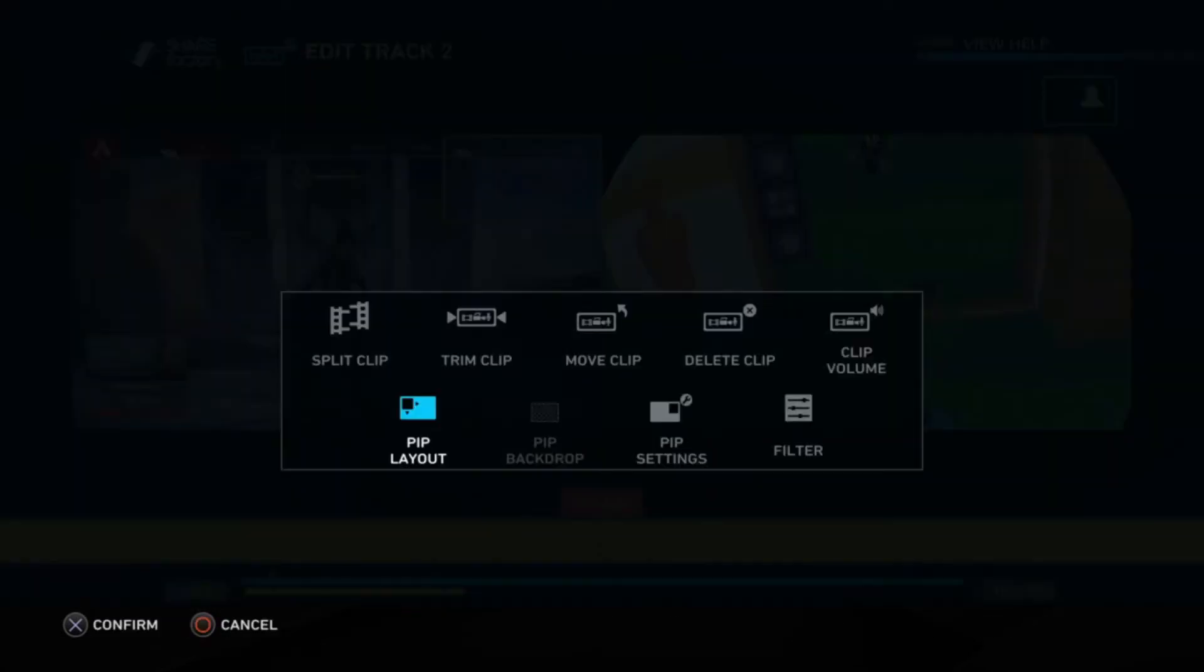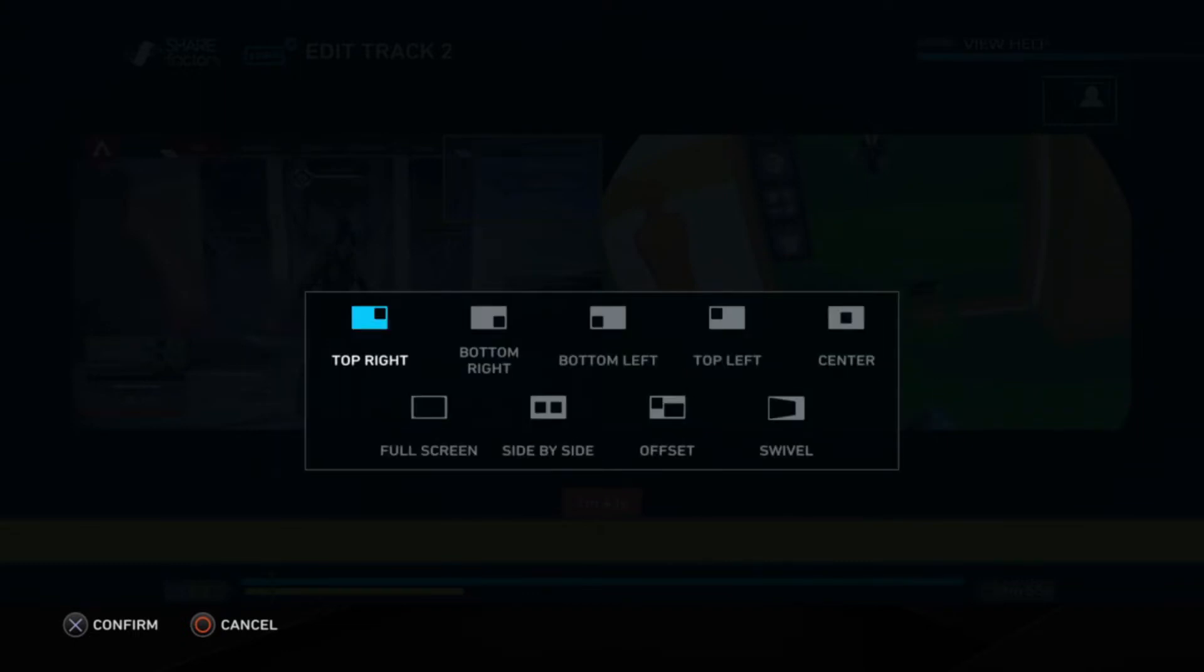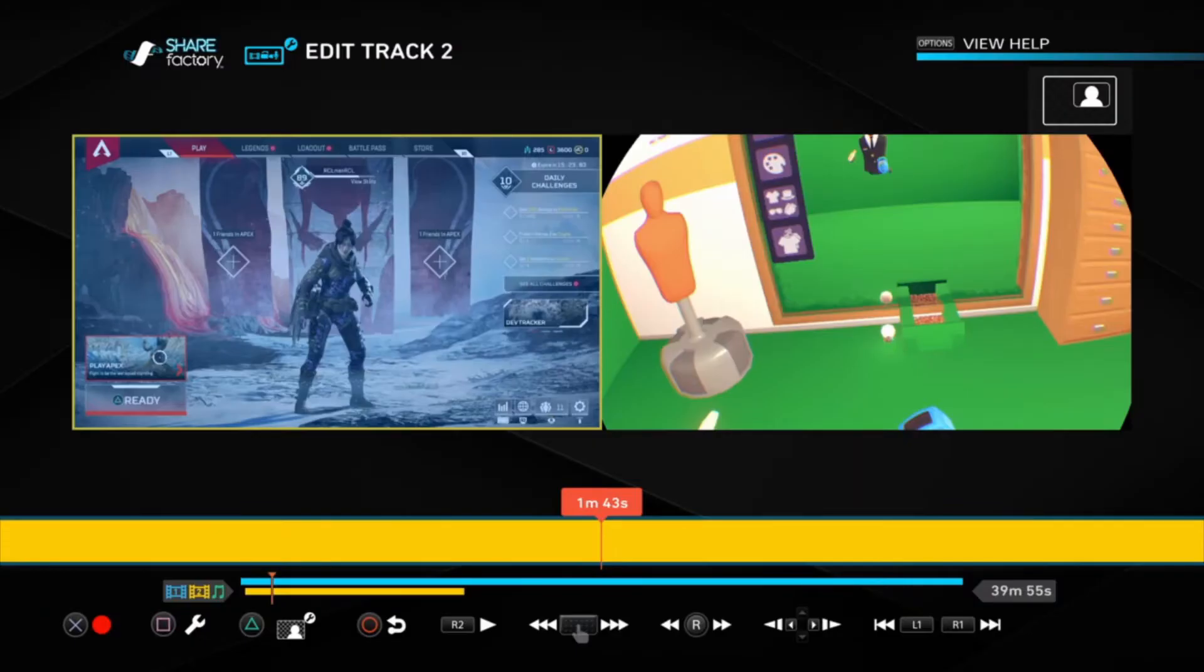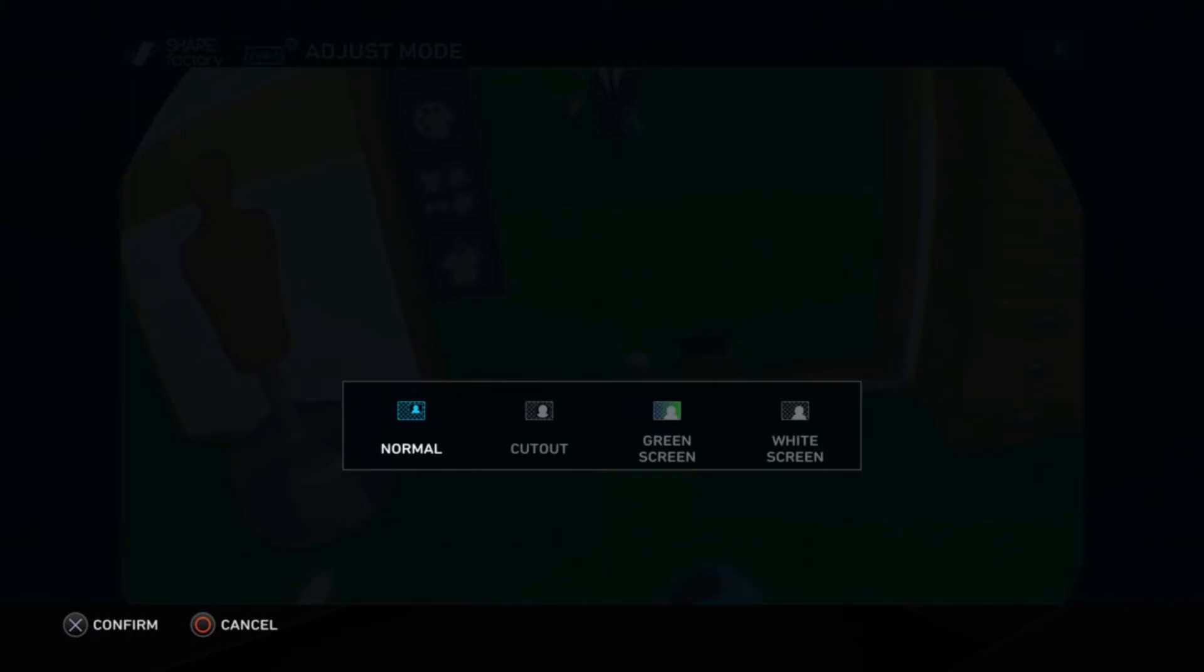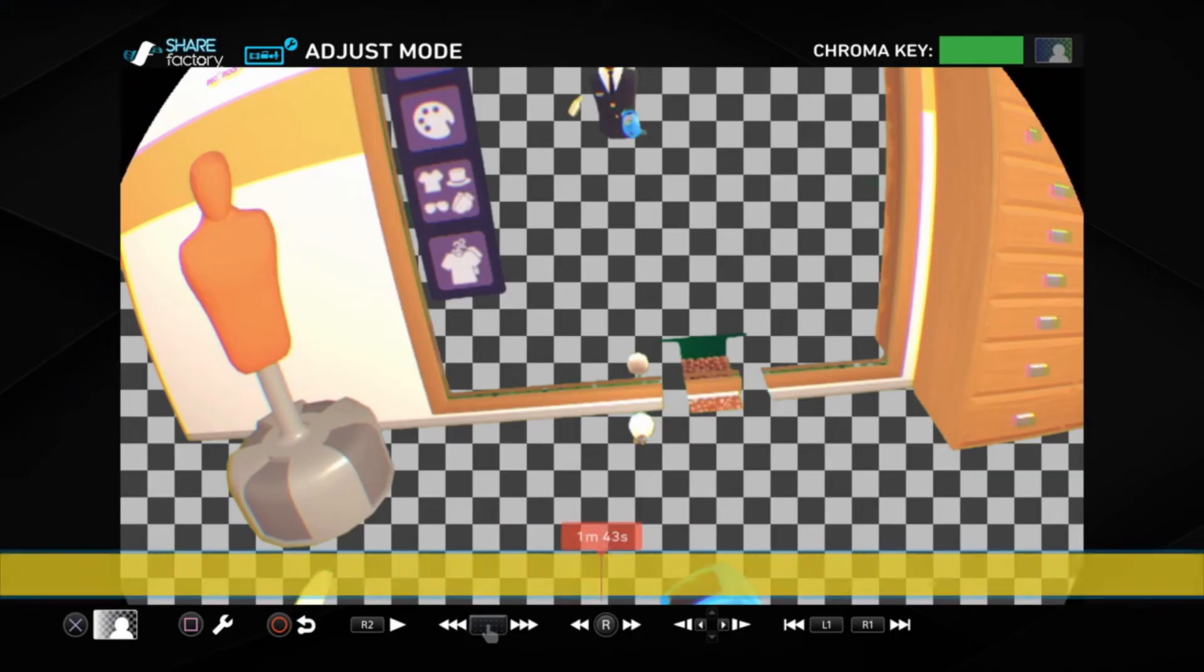Hit Square. We're going to adjust the PIP layout. Alright, and then you're going to go full screen. Of course, if you don't want it to be in the side, then you can use it that way. But just for now, we're going to do full screen. And then you're going to hit triangle. You're going to hit X. And you're going to go to green screen. And there you go.